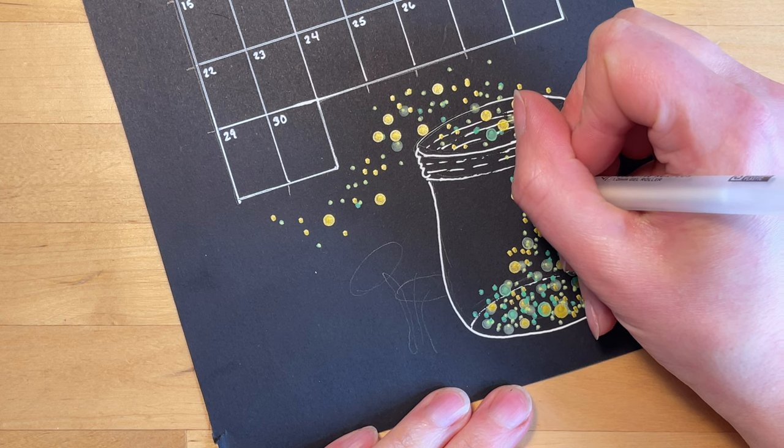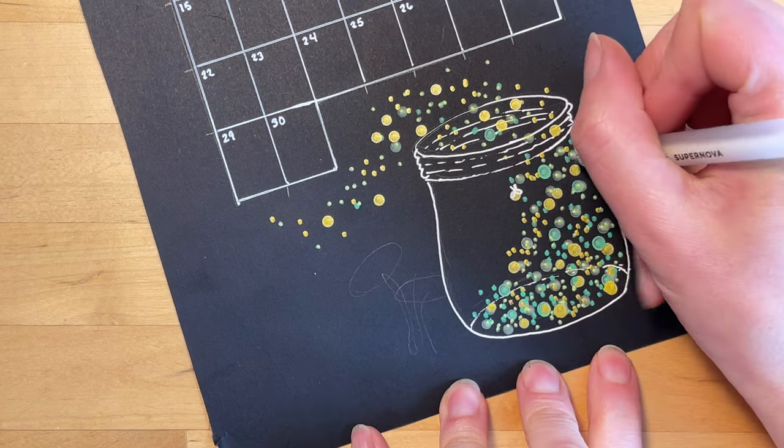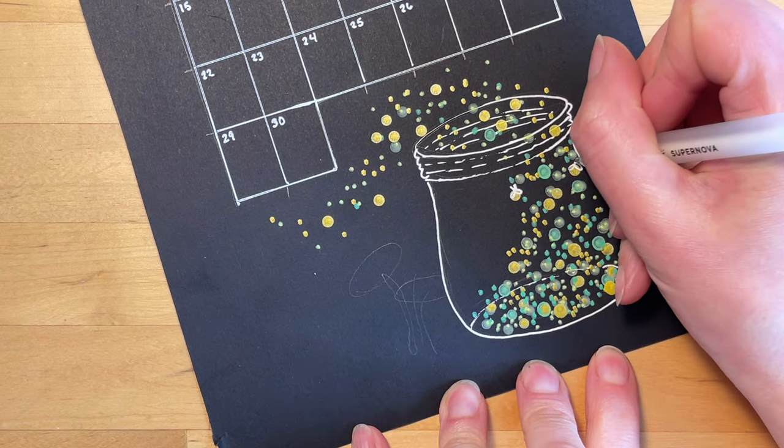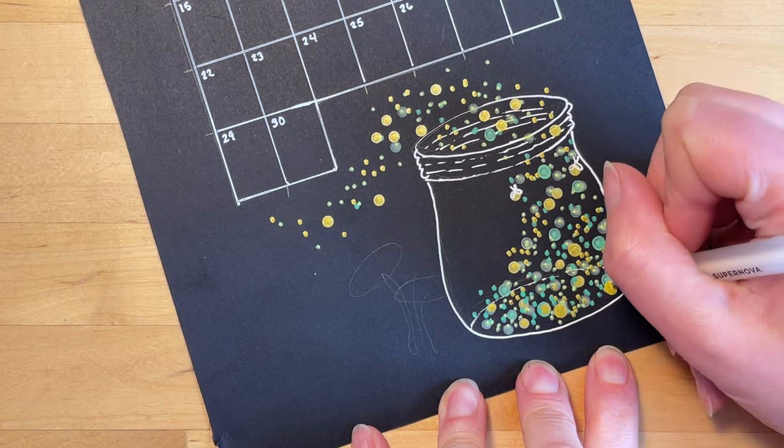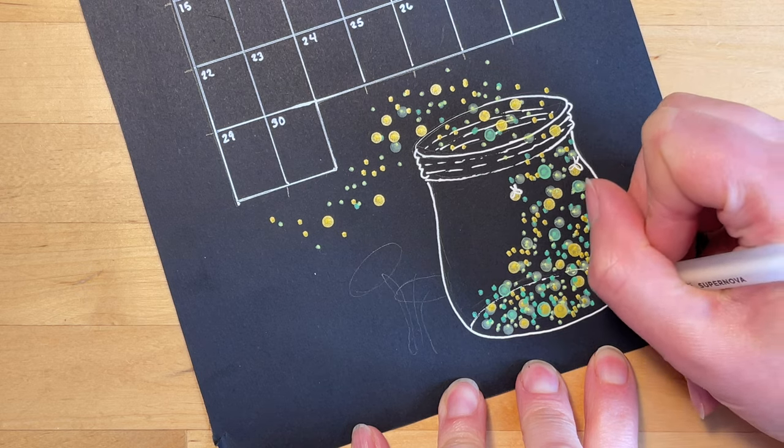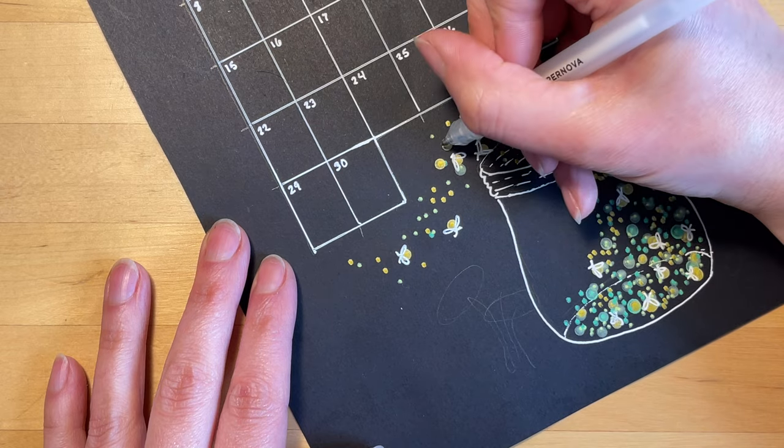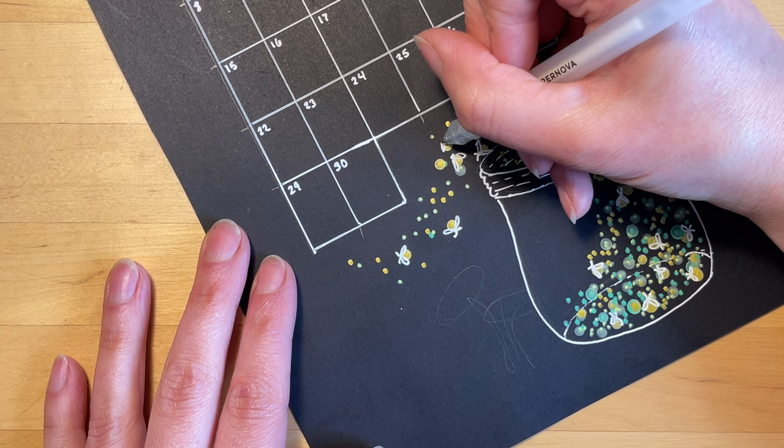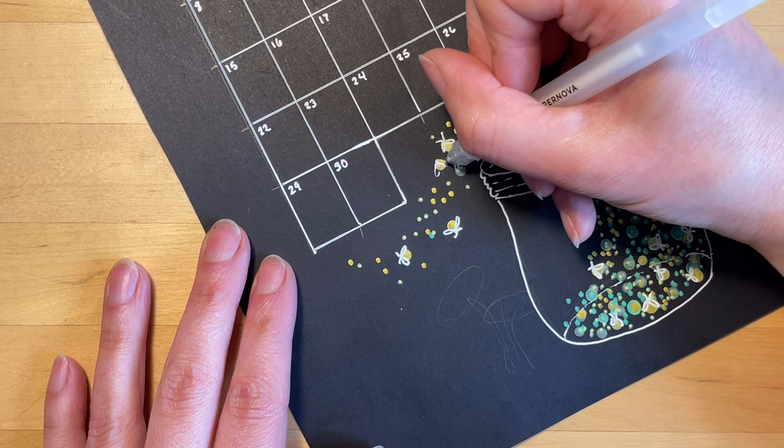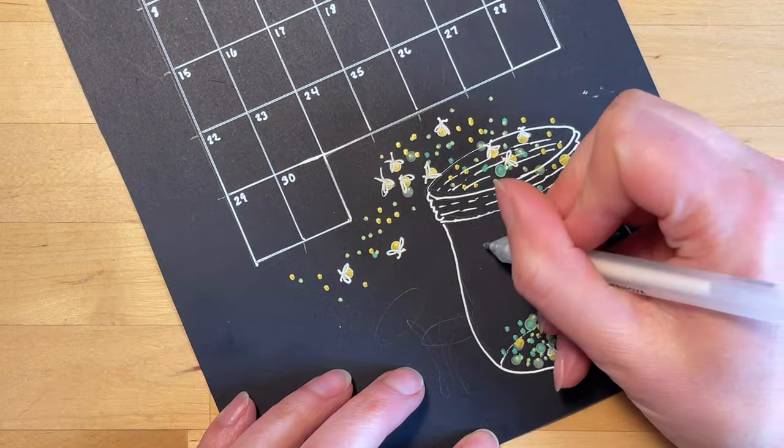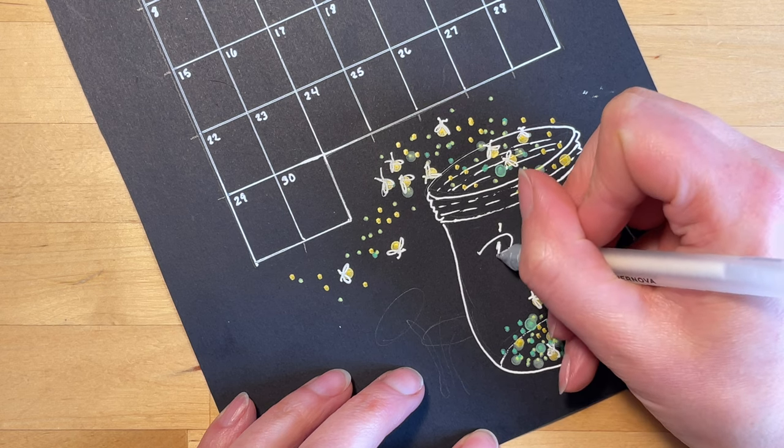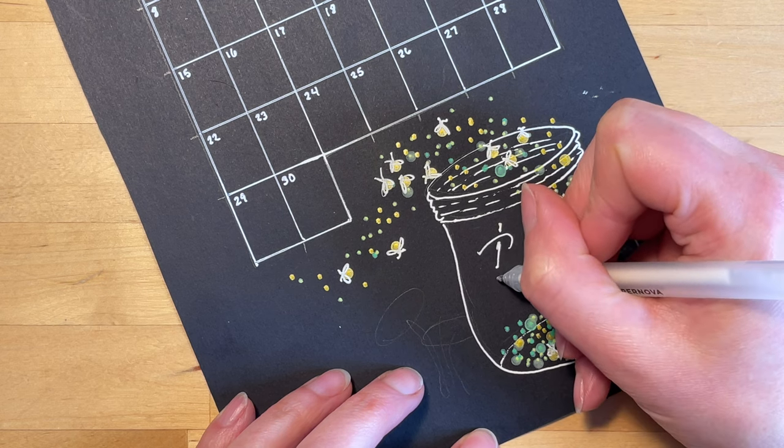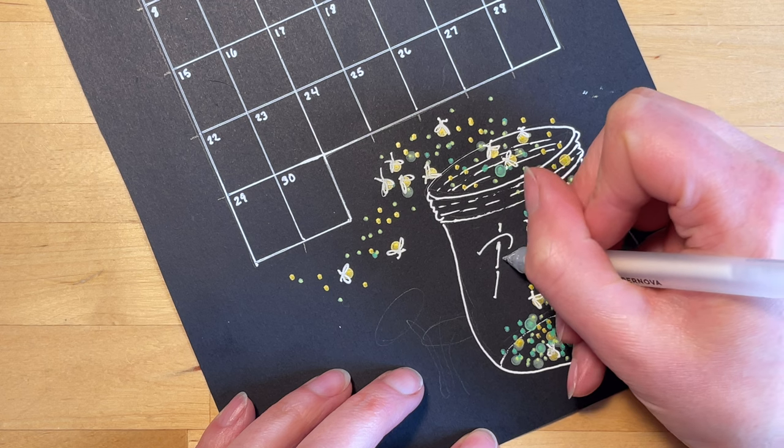Here I'm using the white gel pen to do a little more detail on the fireflies since we're closer up, so I'm putting the wings and antennae on them. This didn't end up looking as good as I had expected it to. It looks better when you do this on white paper and you use a black pen, but oh well, I think it looks okay, it's good enough.